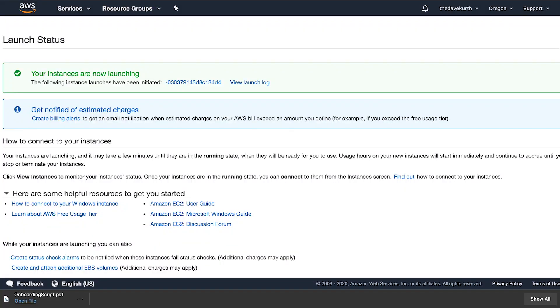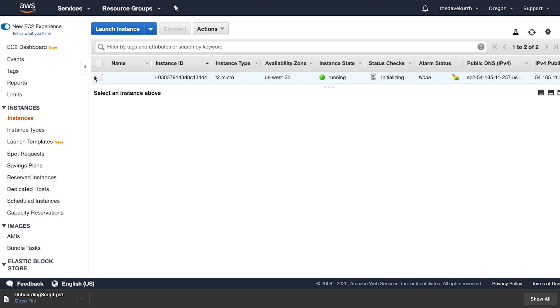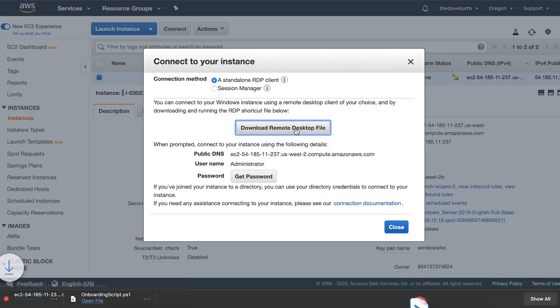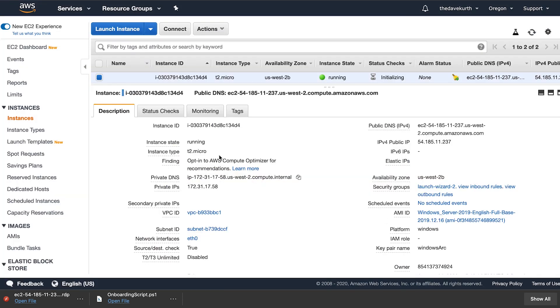Let's go back to AWS to see if the VM has deployed. Here we have one. While the resource is being deployed on AWS, let me show you how Arc actually plugs into Azure.